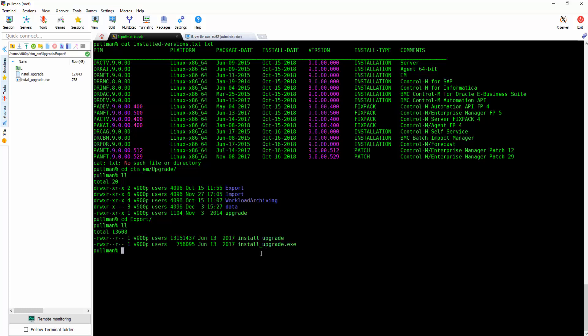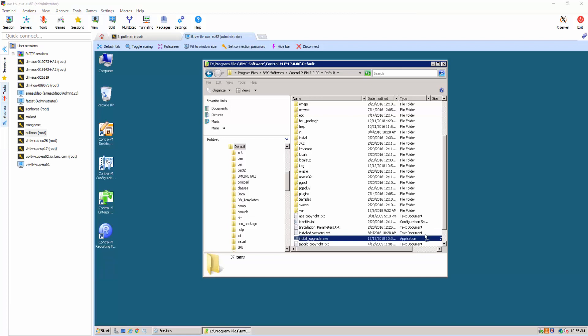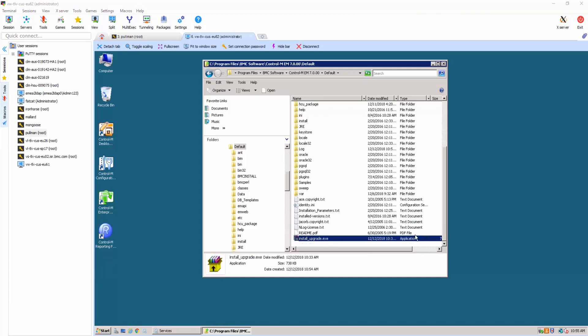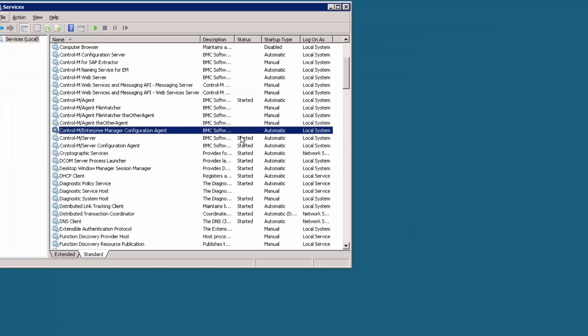Download the file using your FTP and copy the file in your old version under controlem slash default directory. Remember to stop all the Control-M services but not the database from your service console.